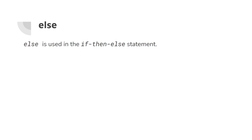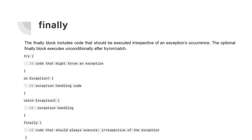'Else' is obvious — we have else in the if-then-else statement. The 'finally' keyword is a block inside error handling. The finally block includes code that should be executed irrespective of whether an exception occurred. It is optional and executes unconditionally only after try, on, and catch.